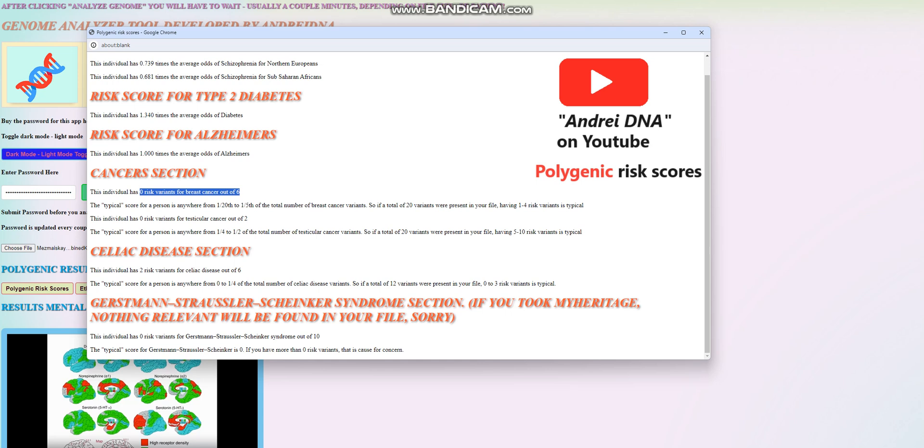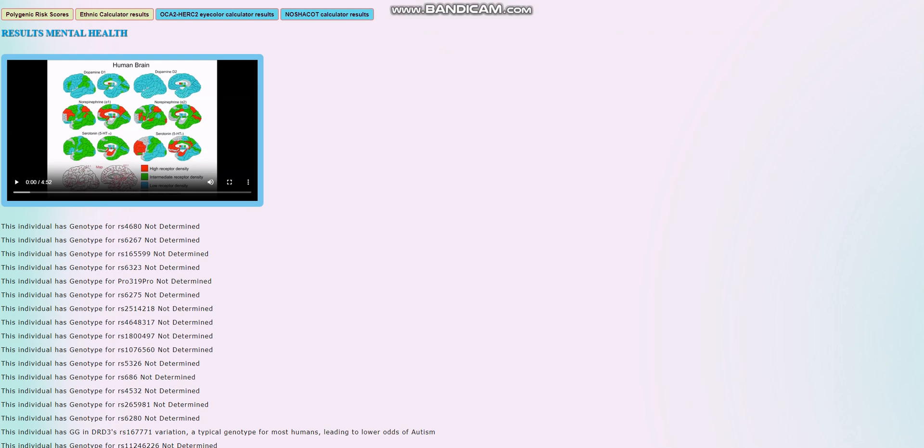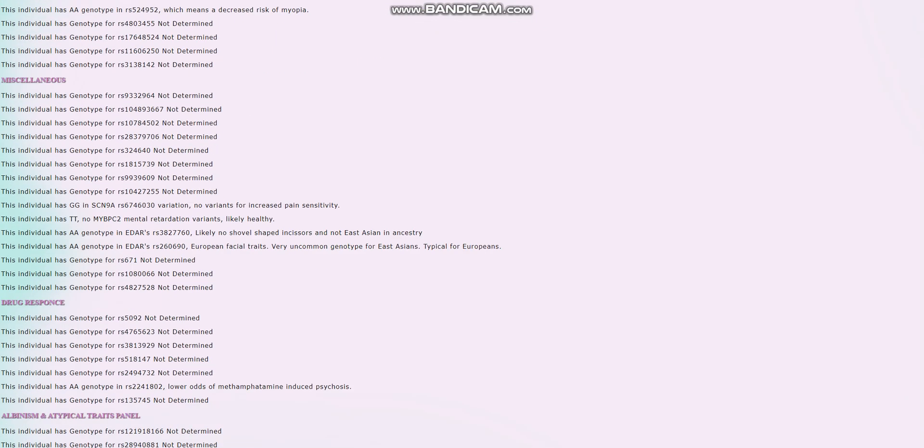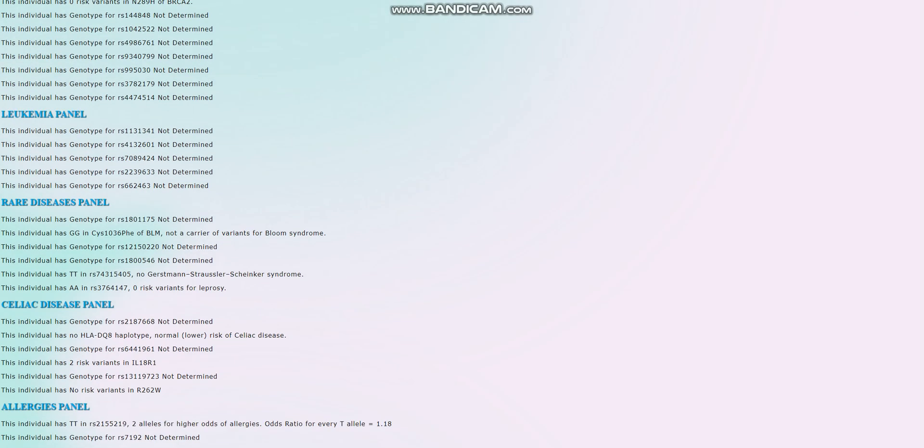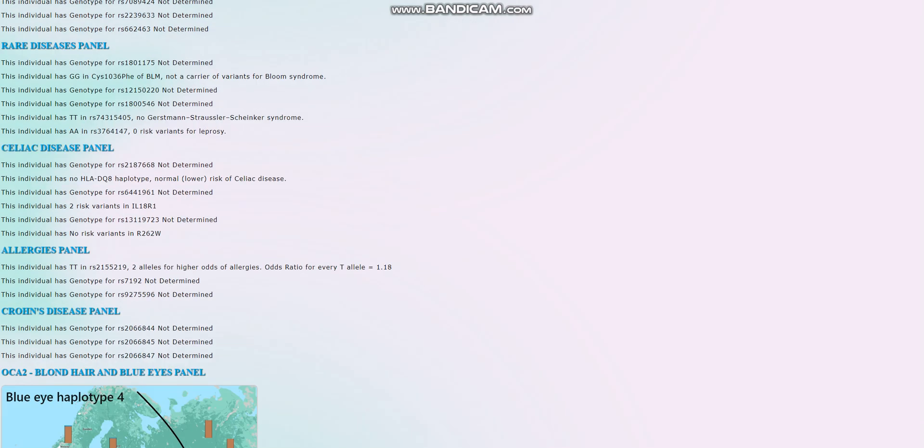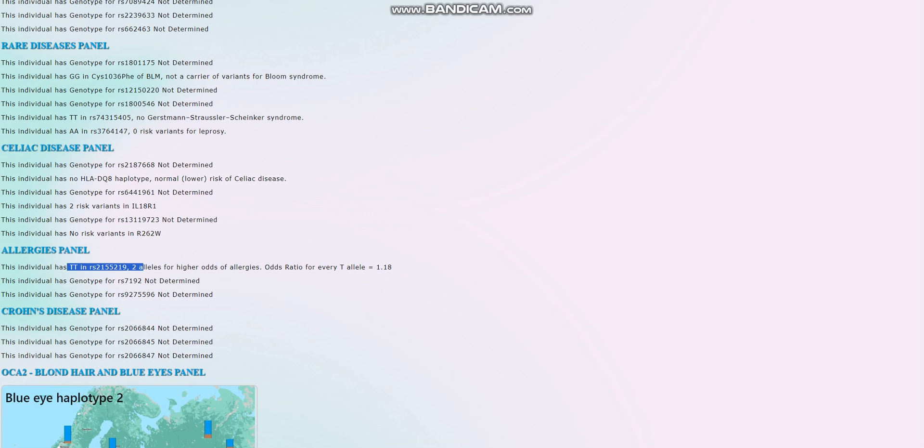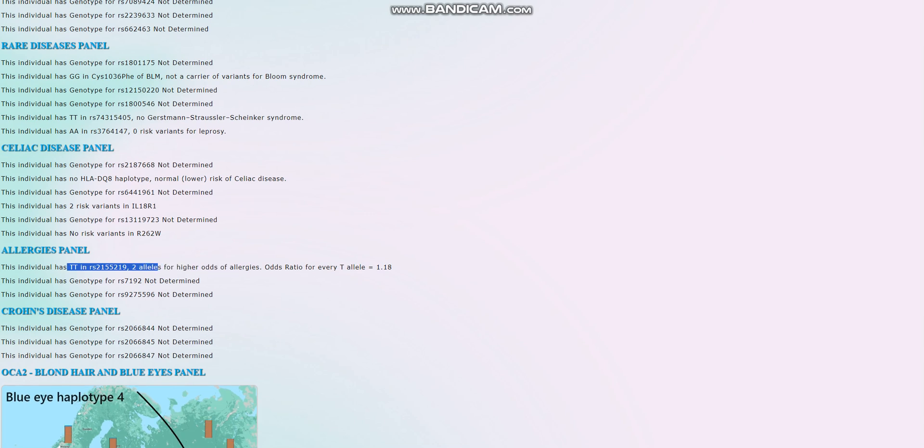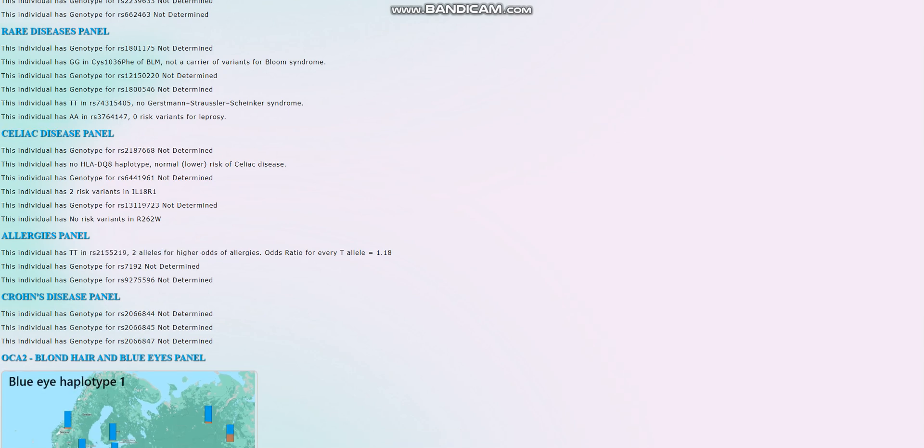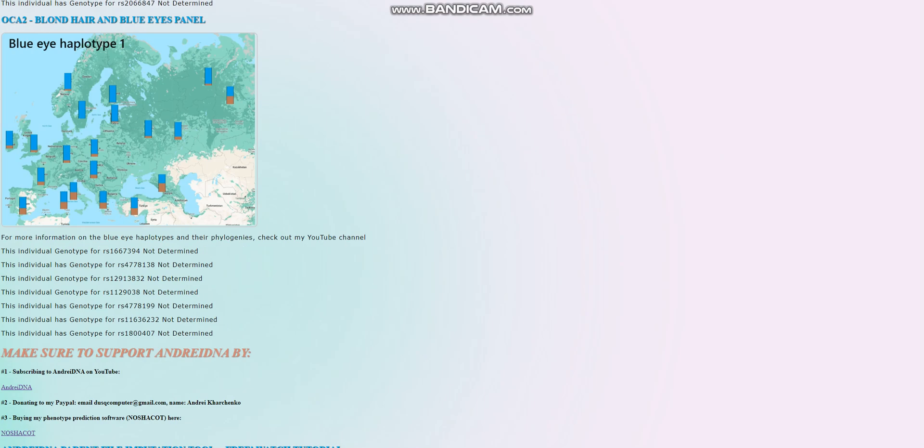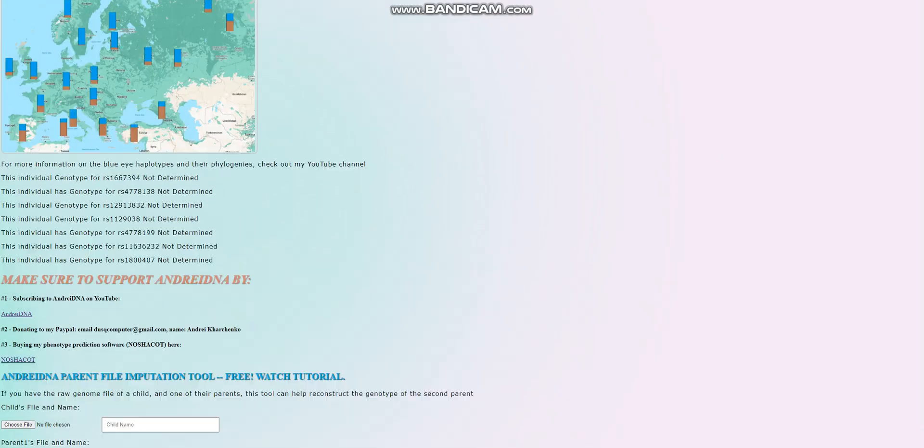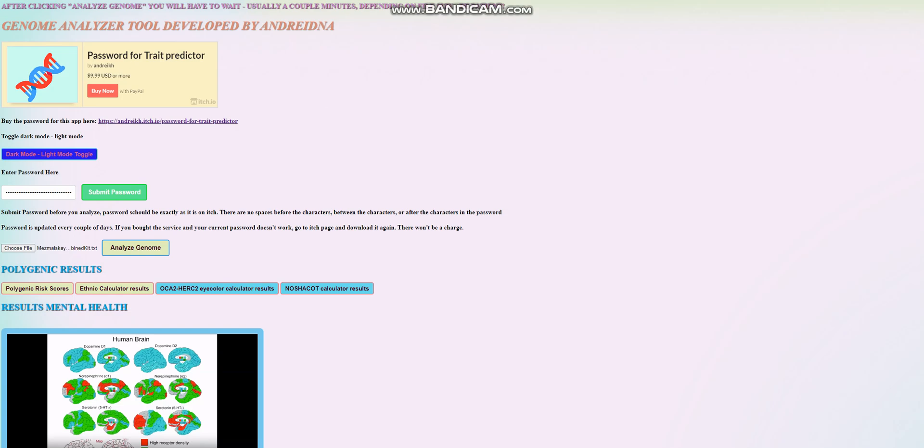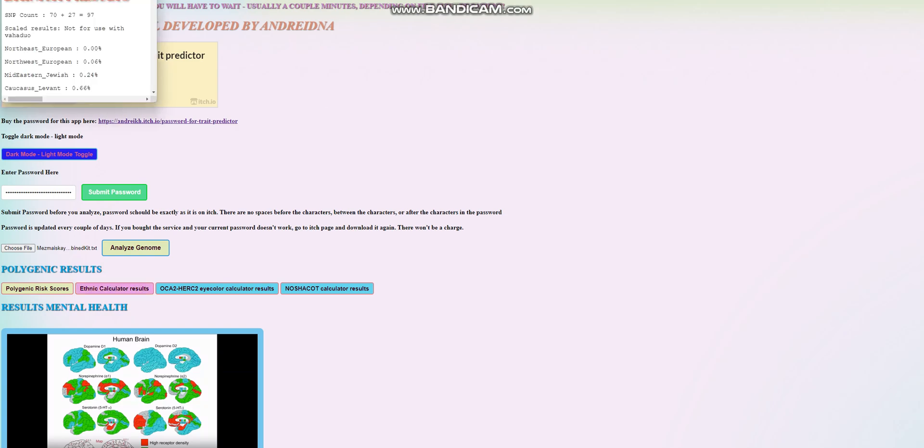For breast cancer, zero out of six. Also pretty good. For testicular cancer, zero out of two. Also pretty good. Let's go ahead and check back what we have here. Unfortunately, this isn't a very high-quality file, so a lot of the important stuff is not found here. For allergies panel, it looks like she has this genotype, which means two alleles for higher odds of allergies. And yeah, that's pretty much all there is to it.